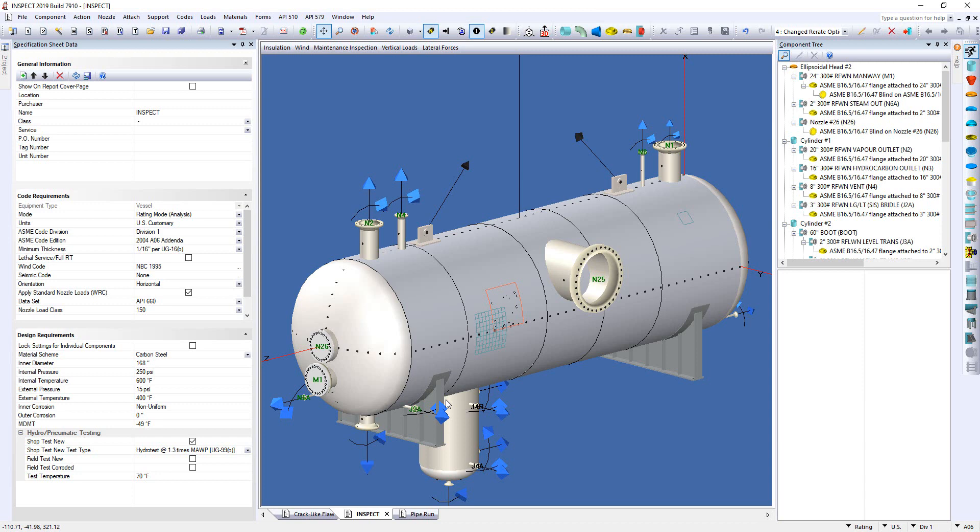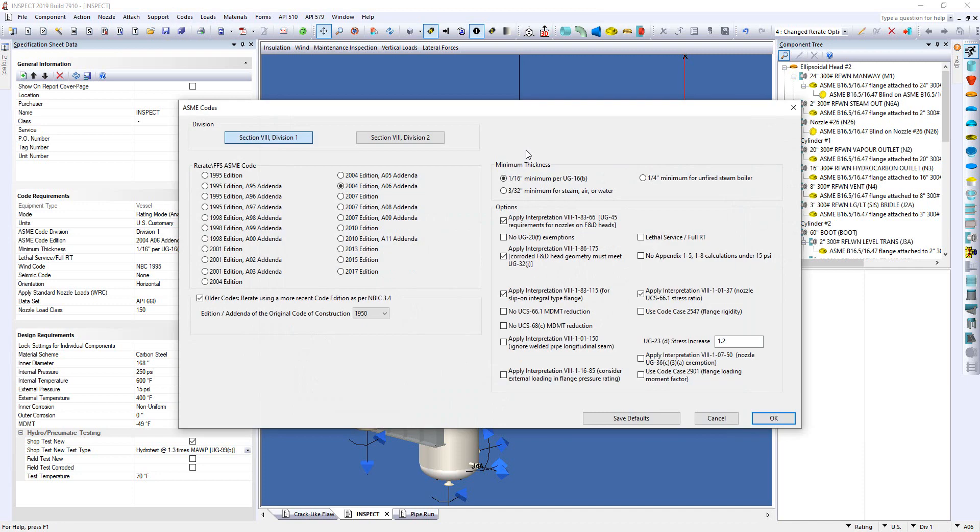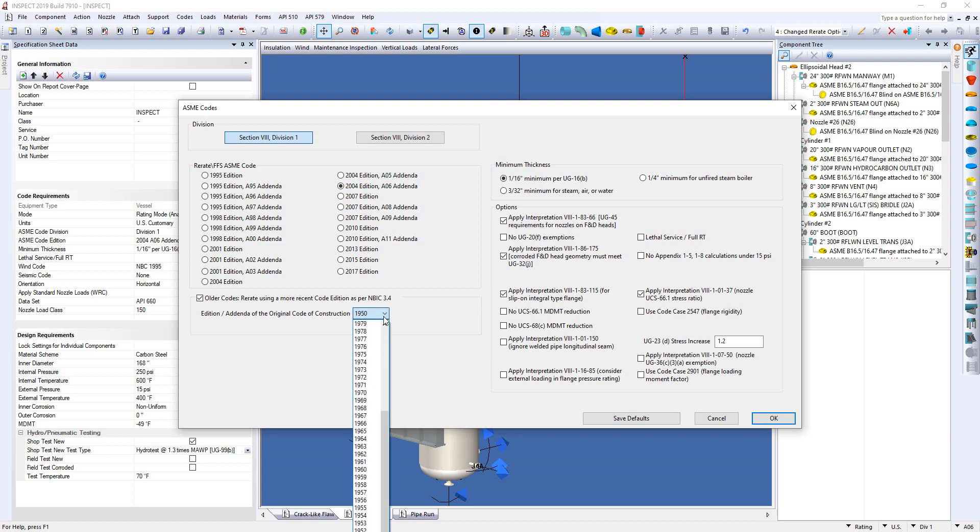Now, we've been asked for many, many years, what do we do with older codes? So currently, we have Back to 1995 available, both in our Compress and Inspect programs. But in Inspect, we are actually able now to go back even further. So if you go up to the Codes menu, up here at the top, and we select on the ASME option, when the dialog presents itself, you'll see an option here for older codes. It's just a checkbox. And it allows you to re-rate using a more recent code edition as for NBIC 3.4. Now, a couple things to mention here. Now, the codes that we have available do go back to 1950. But there is something here that we want to make note of the year 1968.